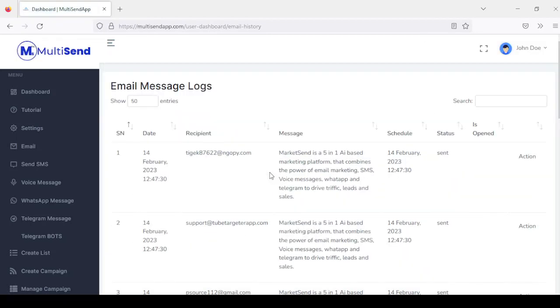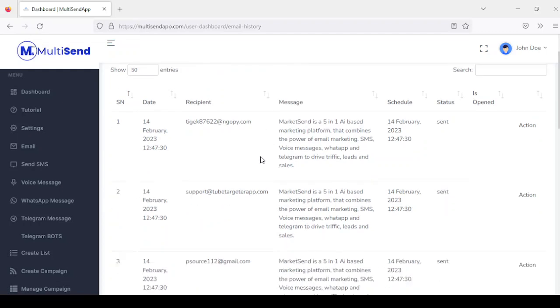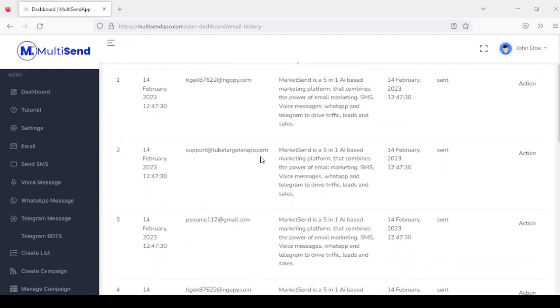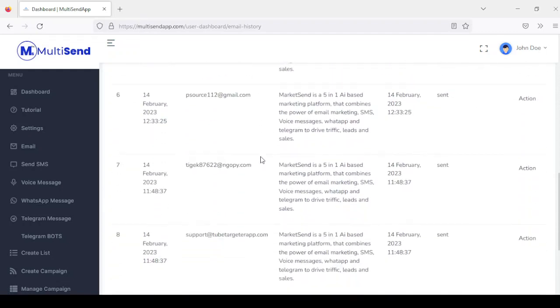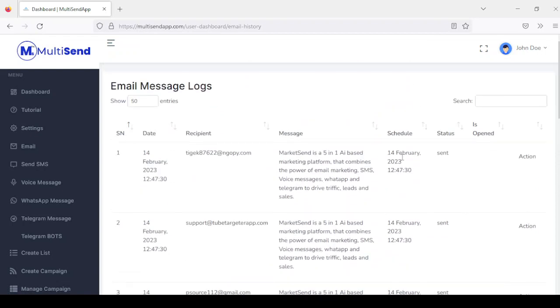This is going to take us to our history. You can see we have a history of emails we've sent out and the status shows sent successfully.